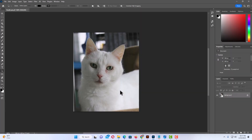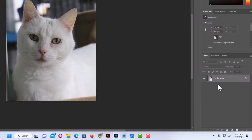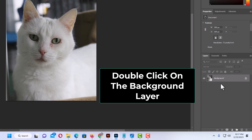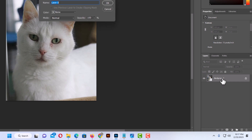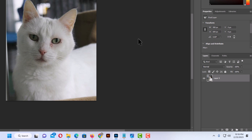That is an image of my cat — what a handsome fellow he is. Say that I wanted to crop out a circle around his face. The way to do that: first I'm going to go to the layers panel on the right-hand side and double-click on this background layer. In the dialog box that pops up I'm just going to click OK.